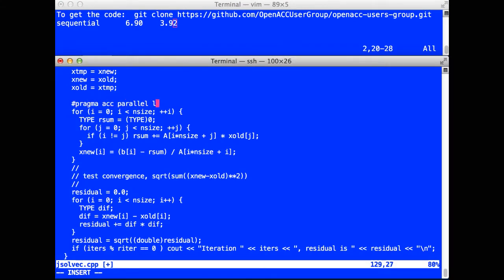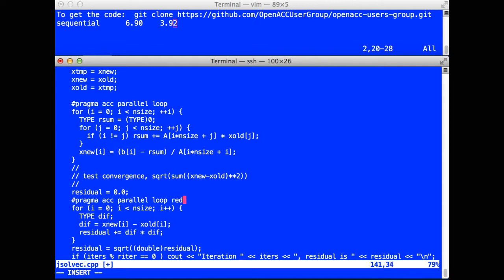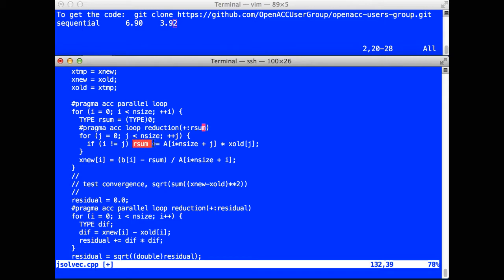Pragma ACC parallel loop around the first loop, because that is a truly parallel loop. The convergence loop, well, there's this summation operation here for the residual. So I need to identify that summation. For completeness, I'm going to put a loop directive in front of the inner loop of the first computation loop. It also has a reduction. In this case, a sum reduction for the variable RSum.